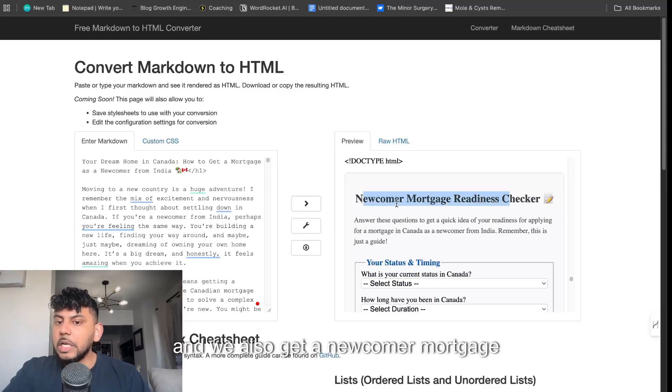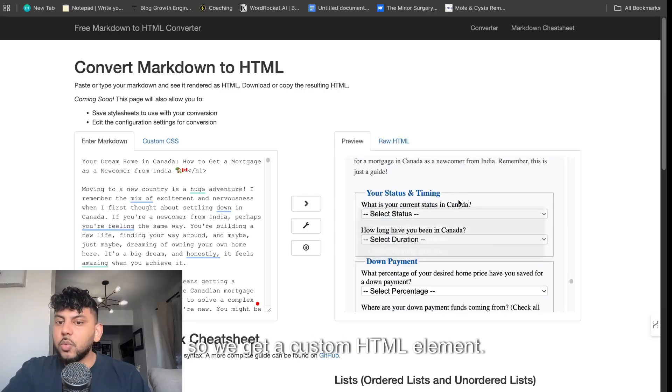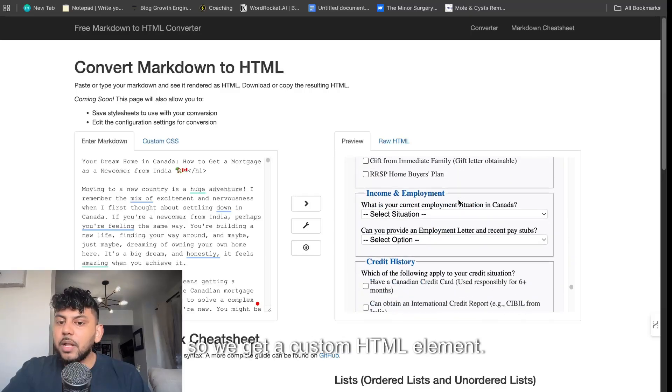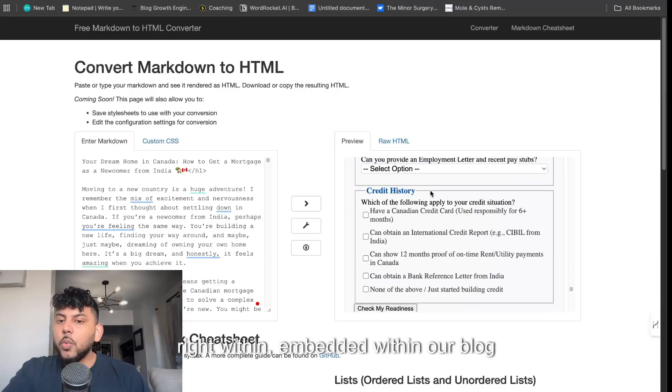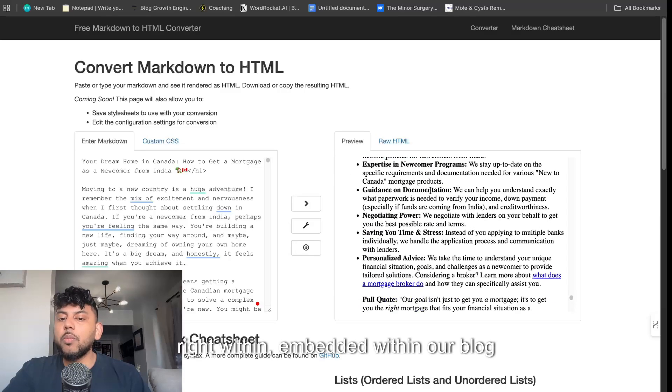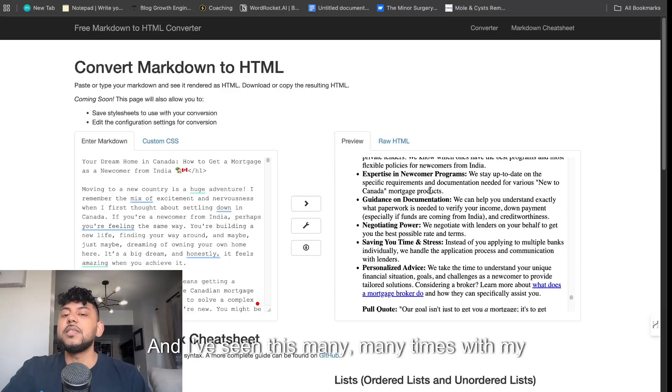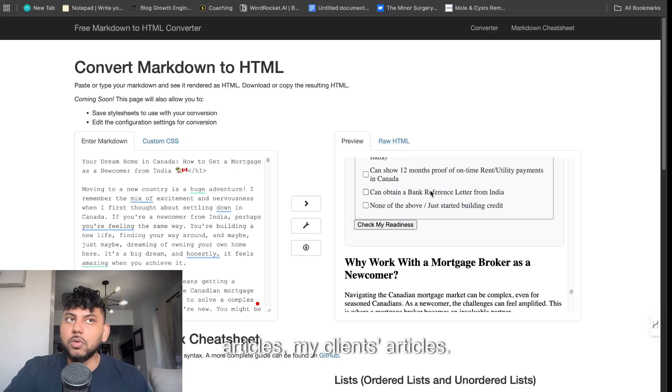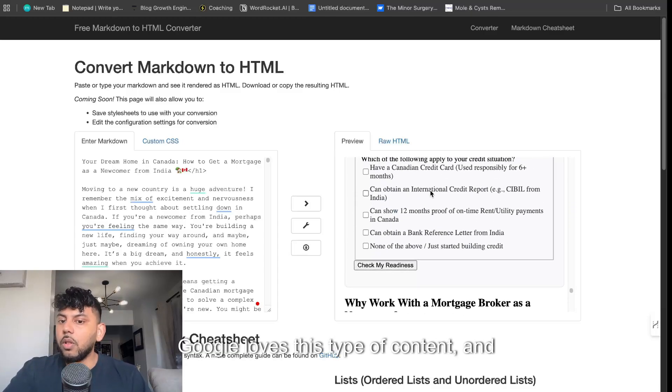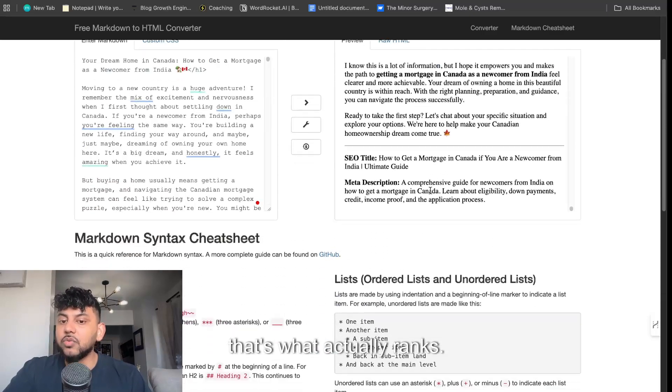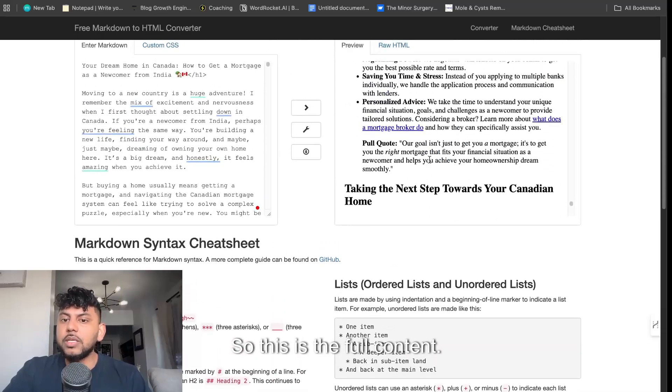We also get a newcomer mortgage readiness checker. So we get a custom HTML element right within, embedded within our blog post. And this is what ranks on Google. I've seen this many times with my articles, my clients' articles. Google loves this type of content, and that's what actually ranks. This is the full content.